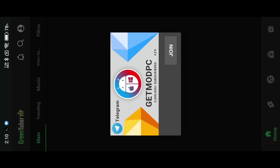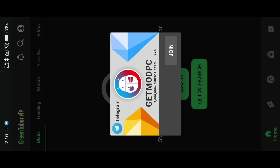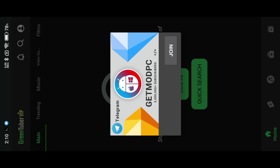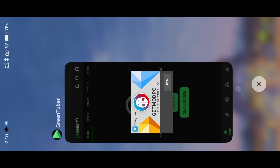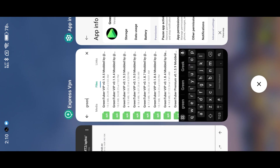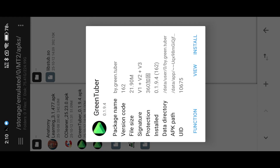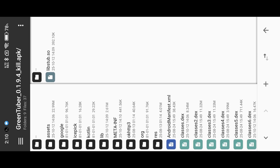We successfully removed the update dialog. We do the same thing to remove the channel dialog with a different lib. Follow the process.